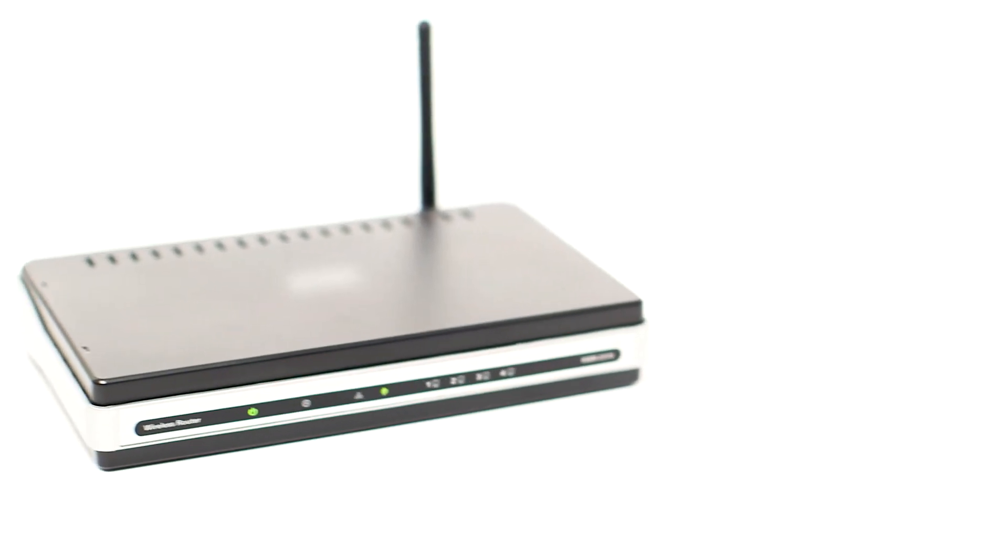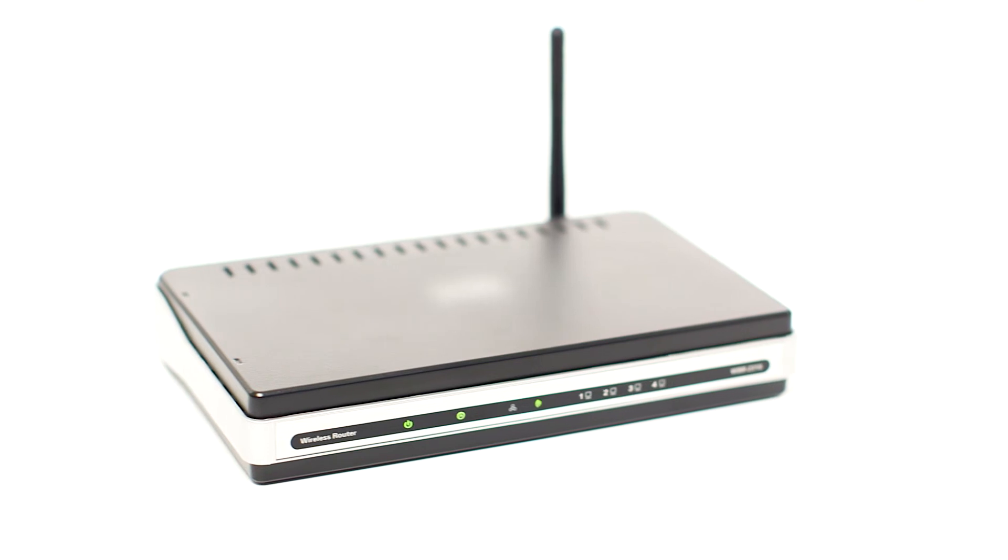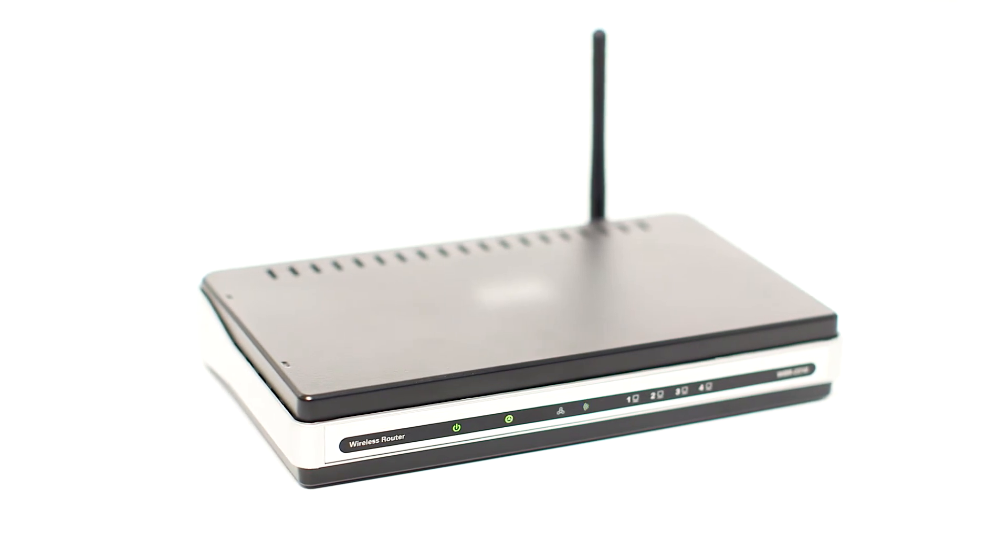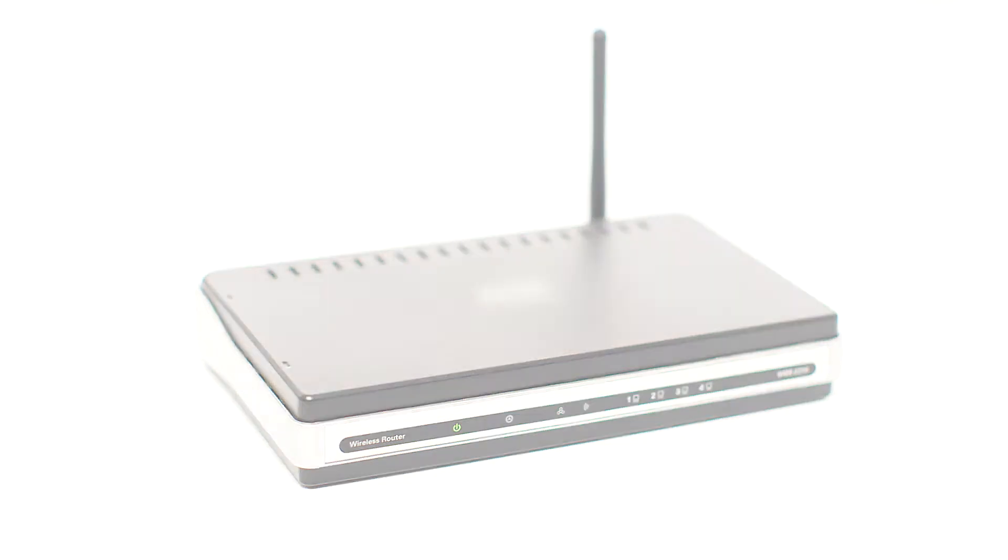Before connecting your printer to the network, confirm that your wireless router is available and properly set up. Also, confirm that your computer is connected to the network.